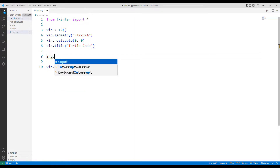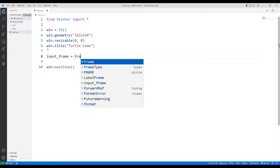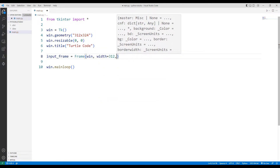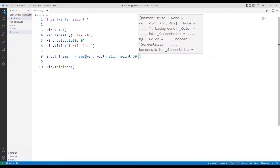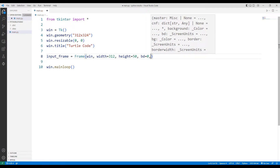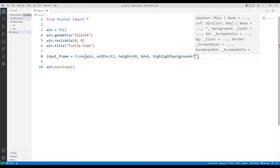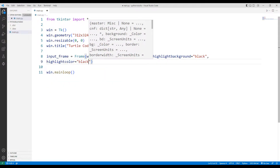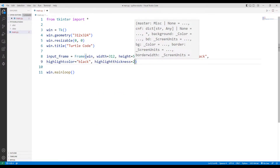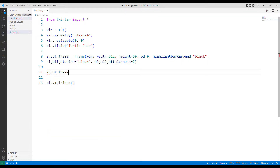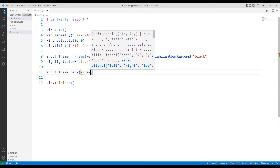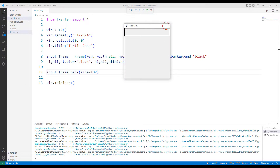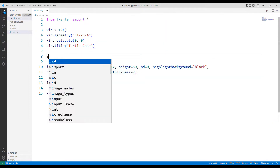I am creating an input frame object to display the numbers entered by the user on the screen. I will create an input object in sync with the input frame object.